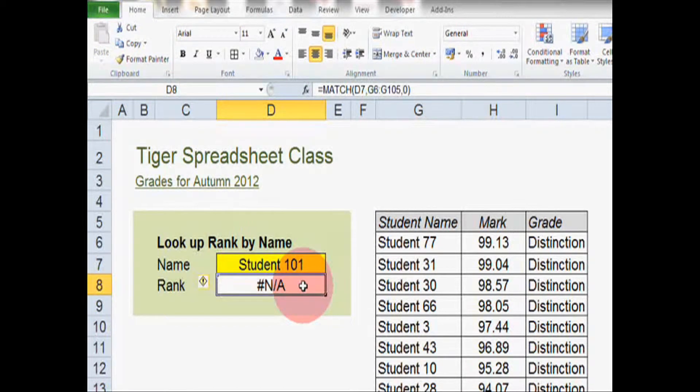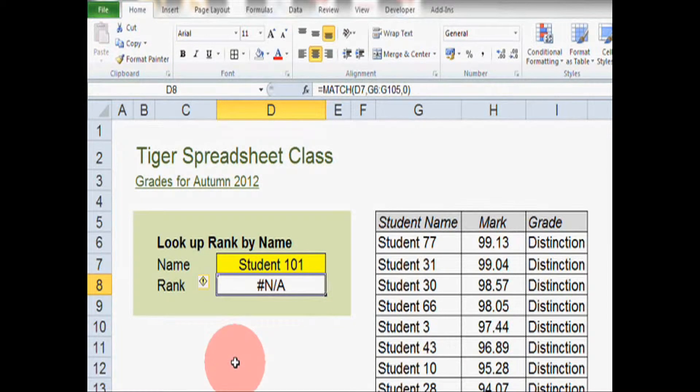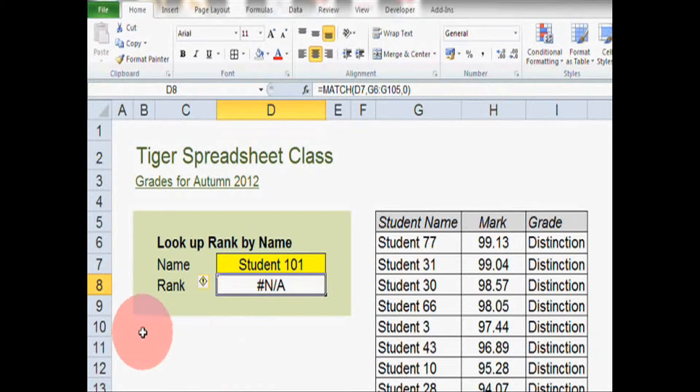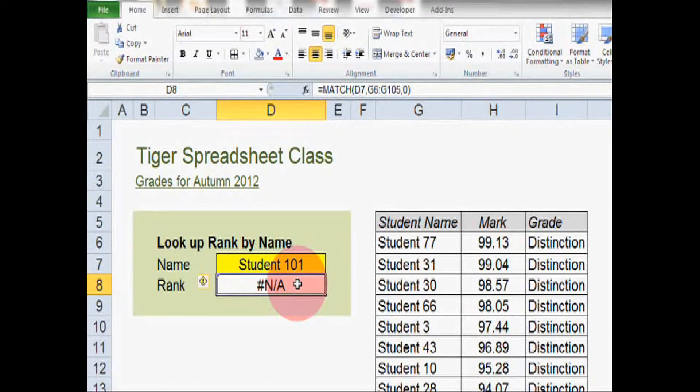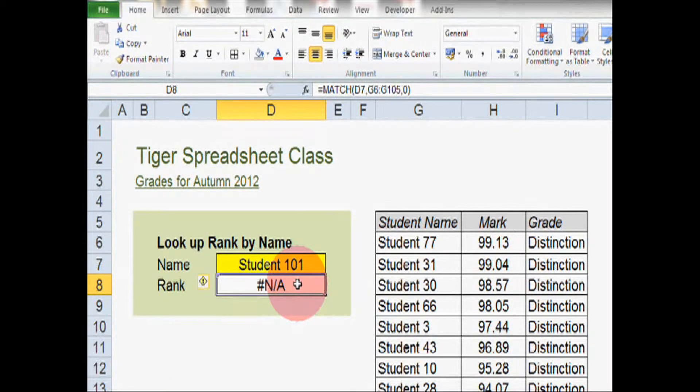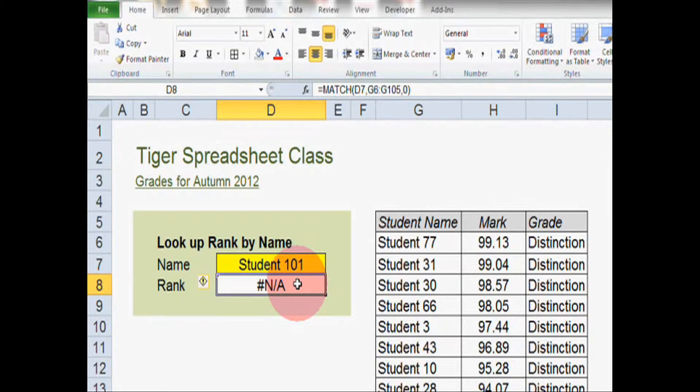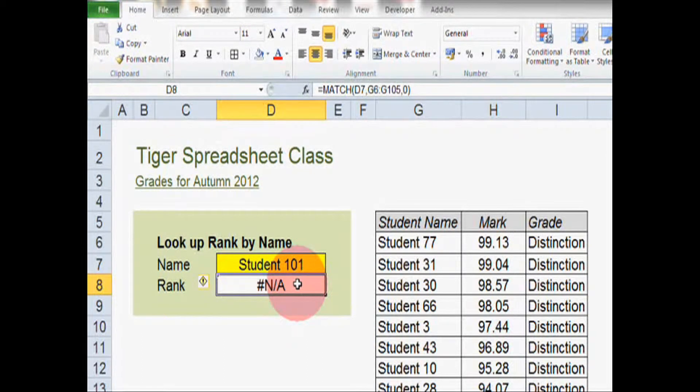So what could we use instead of data validation to manage errors in this situation? Let's have a look at the if error formula. We can implement an if error formula in cell D8 and we're going to envelop the existing match formula in an if error formula.